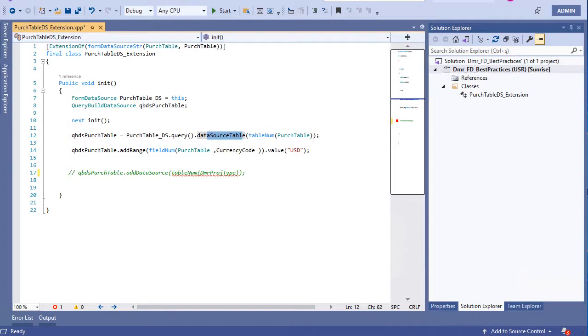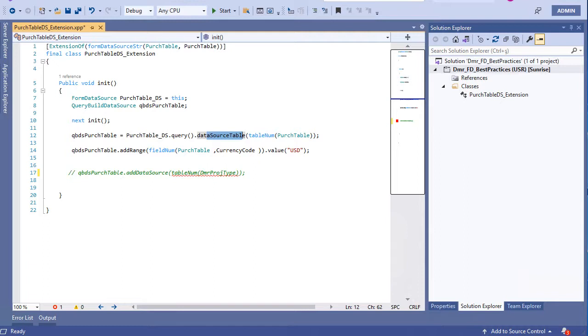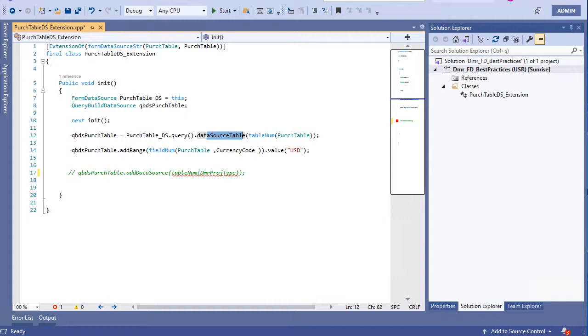And after I have query build data source, I can do anything with this one, because query is now in my hand. So I can filter or add new data source and change all query ranges, etc. I can do what I can do with normal query build data source object. I can do what I can do with this. And so I hope it's happy, happy basics.